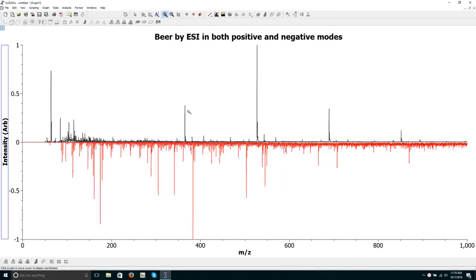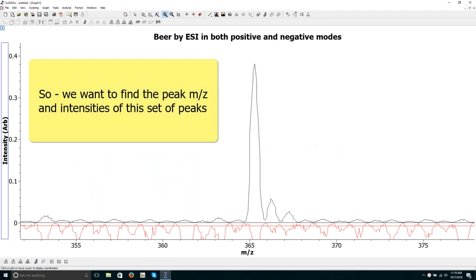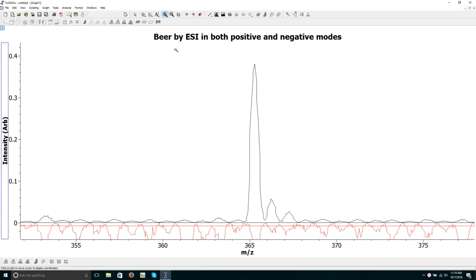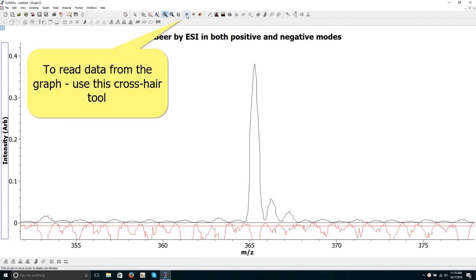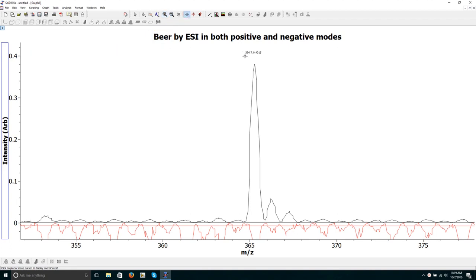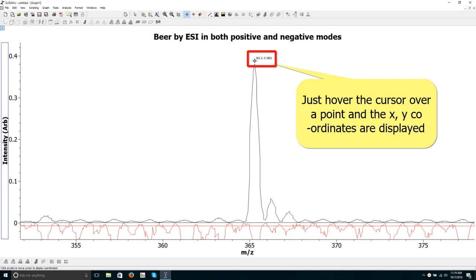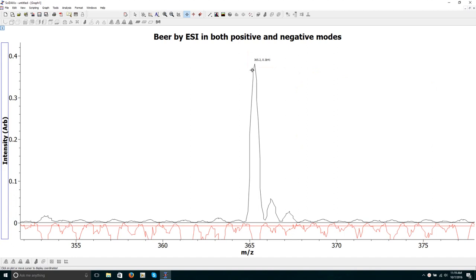Finding peak masses and intensities: we want to find the peak masses and intensities of this set of peaks. To read data from the graph, use this crosshair tool. Just hover the cursor over a point and the x and y coordinates are displayed. You can then note these values in Excel so you can use them for peak assignment purposes.